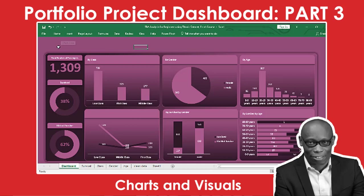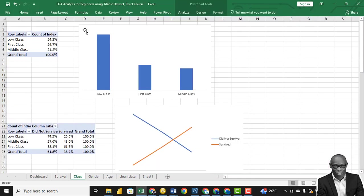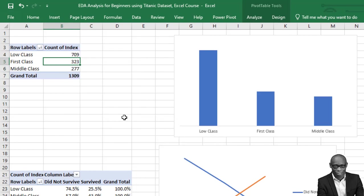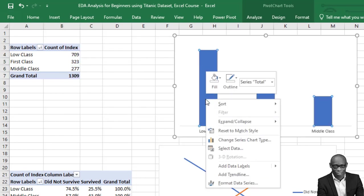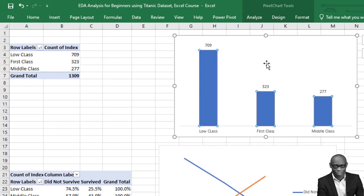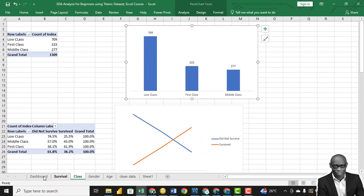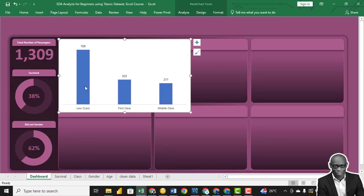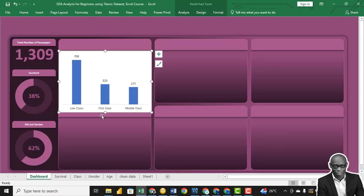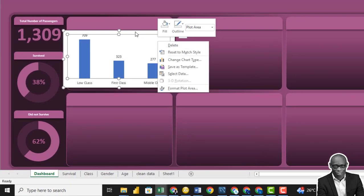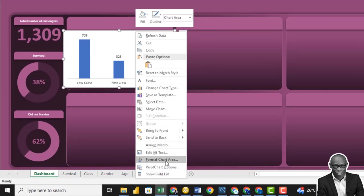Let's start bringing in the charts. I want to bring in the class chart first. We'll convert this to numbers — no calculation, leave it as numbers. Then we'll add data levels to this, copy with Ctrl+C, go to the dashboard, and paste it here. We'll make it fit into the workspace.